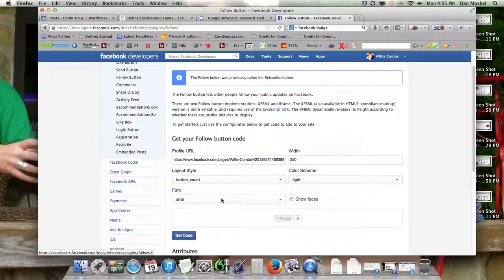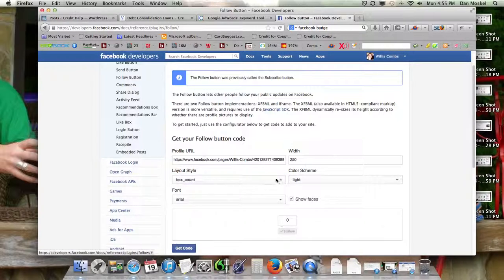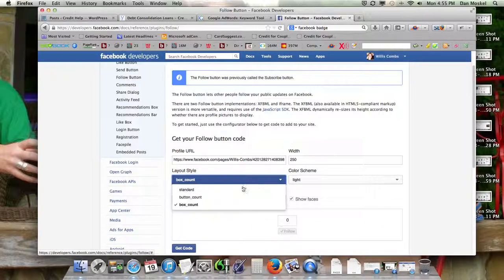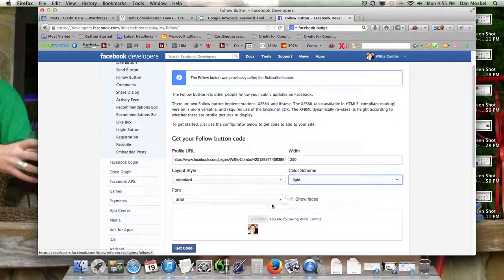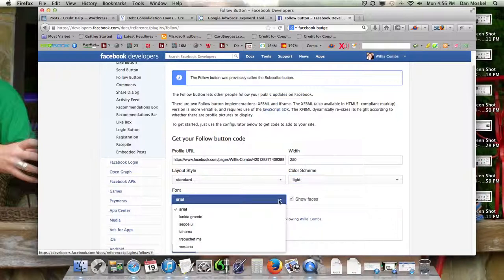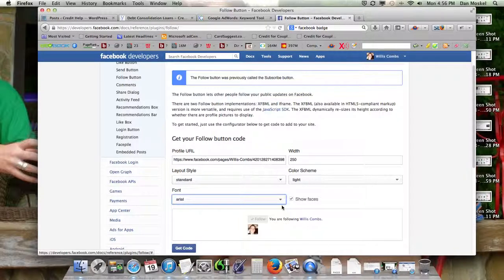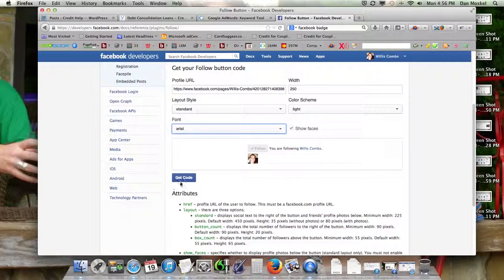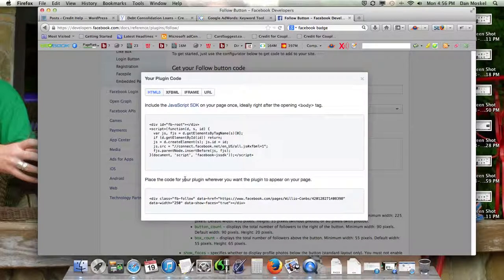Here's just some different options. And I like the standard, obviously, the color scheme. And we'll just leave it as is. We're going to hit Get Code. That's kind of the special button.